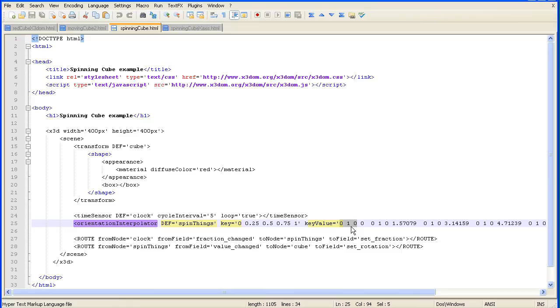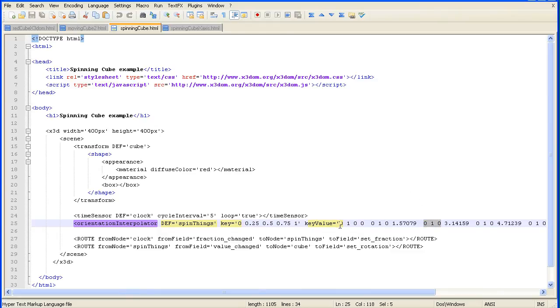To set the axis of rotation to be the y-axis, which is the vertical axis, put a one value in the second column in the y value.